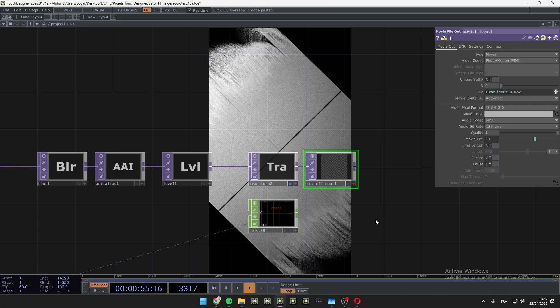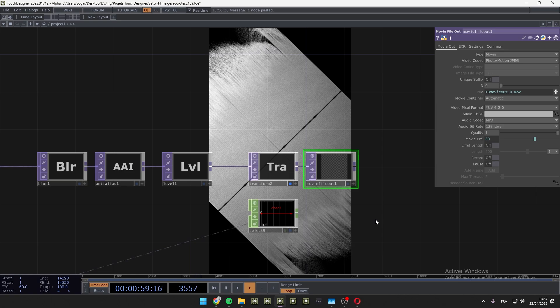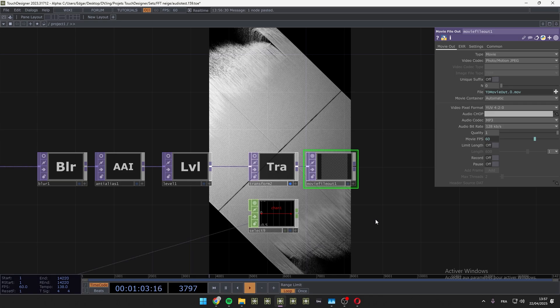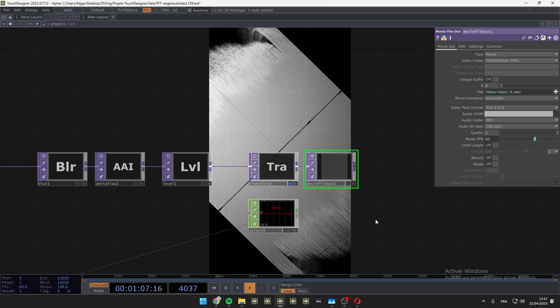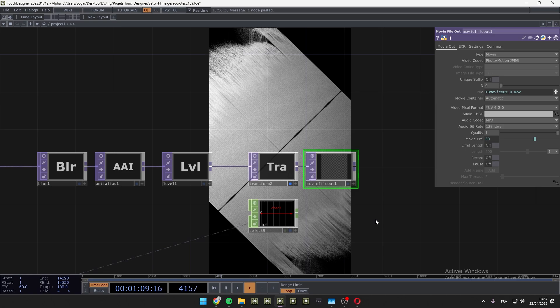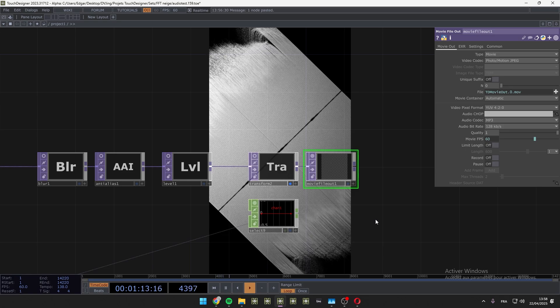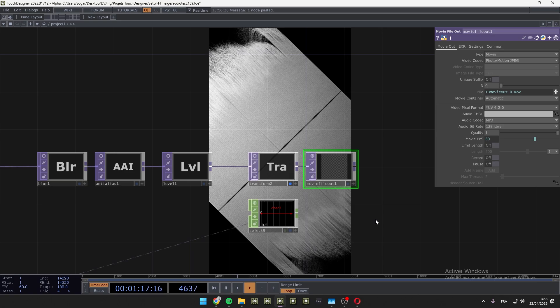Sometimes it worked but it's very rare. So I show you my settings. If it doesn't work for you, please don't be mad. I just give you what works for me.